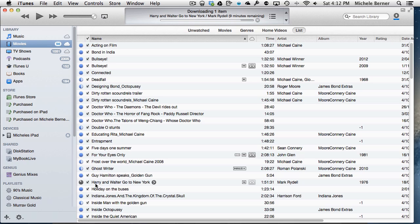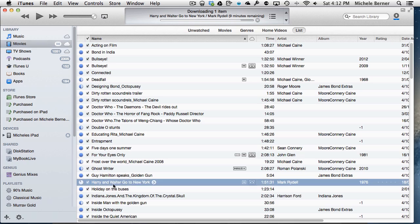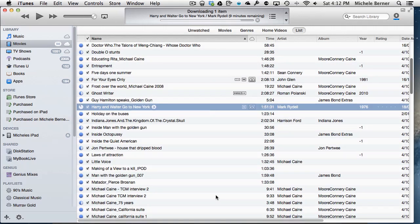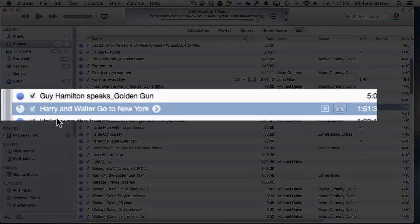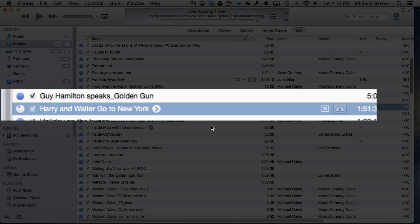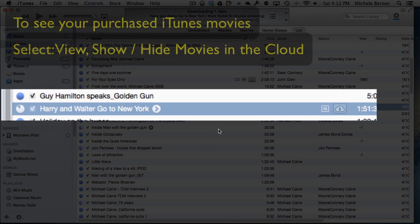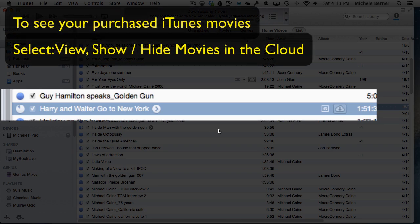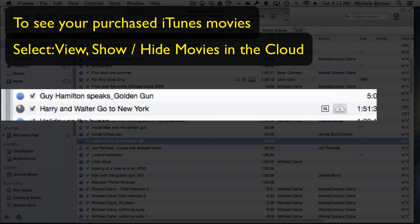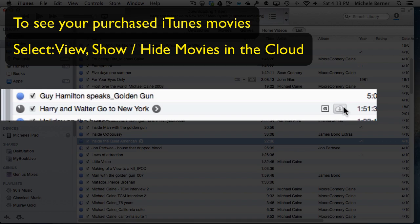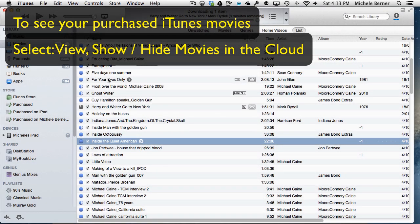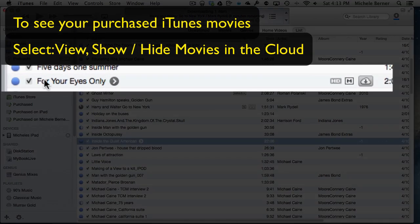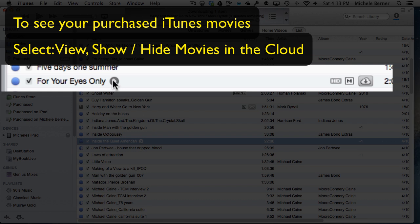And Harry and Walter Go to New York is still being downloaded at the moment, but it will be in my movies library in iTunes on my computer. You can see there the cloud. I've downloaded it from the cloud. This one up here, this James Bond movie, is one that I've purchased from iTunes.